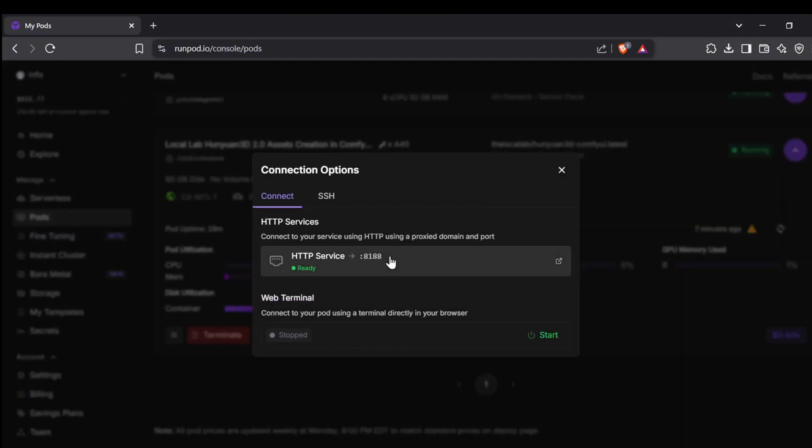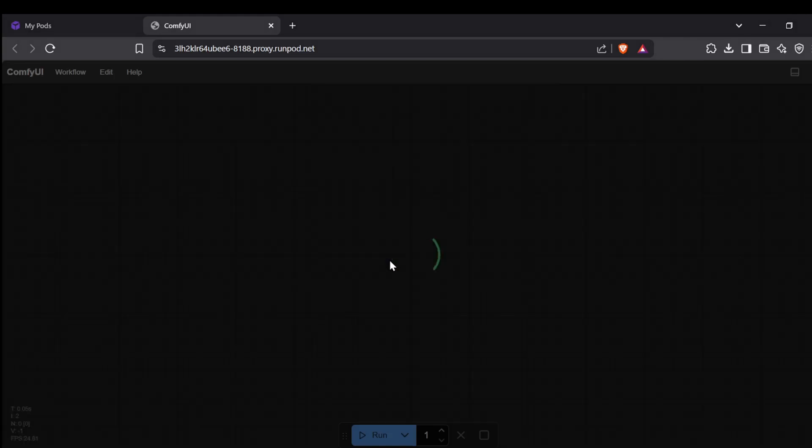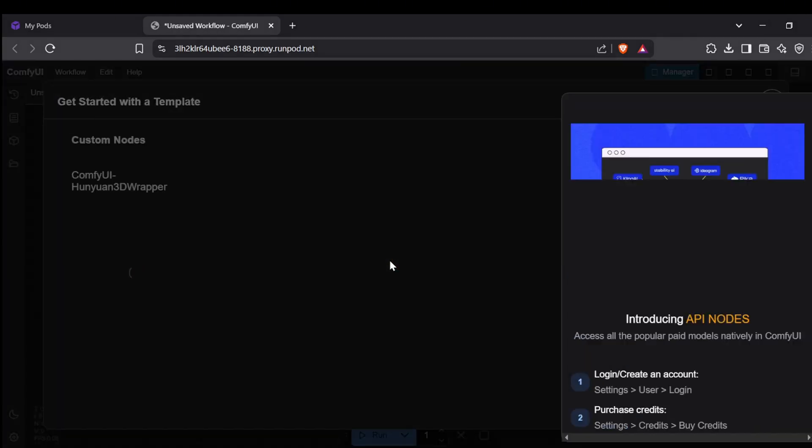Now this is where things will be a little different depending on which template you chose. For the ComfyUI template it's super simple - just click the HTTP Service 8188 button and that will launch the latest version of the ComfyUI interface right there in your web browser.